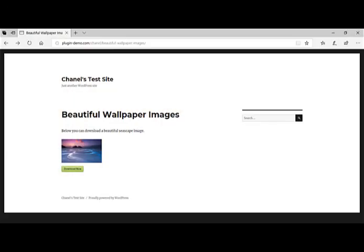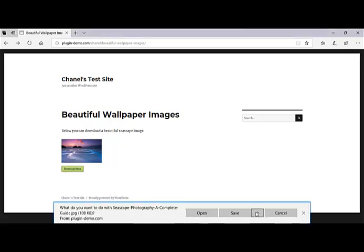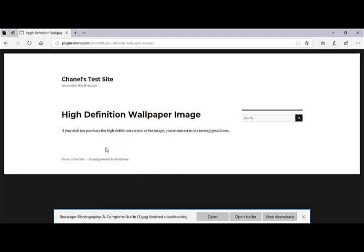Once you have completed this video tutorial, you will have created a page or a post similar to the one on the screen now, which has a Download Now button where the user can download the item you're offering. In this example, I'm offering a beautiful wallpaper image, and once they click on my Download button, it actually redirects them to a page where they can purchase the HD version. If I click that Download Now button, I can open or save the image and then I'm redirected to a page that explains how I can purchase the HD wallpaper image.